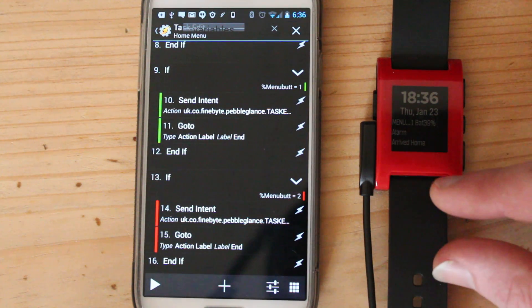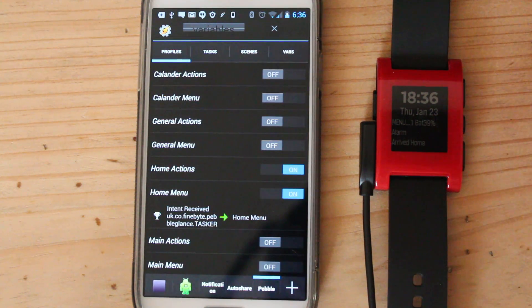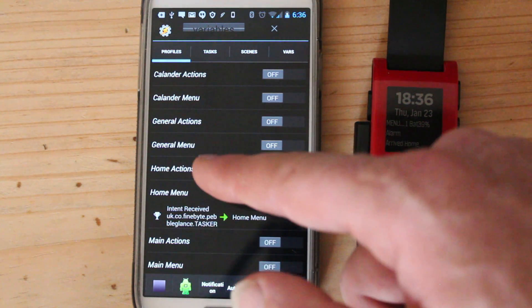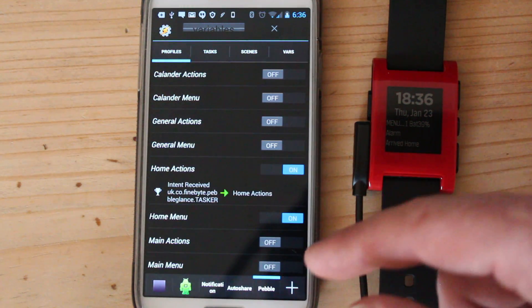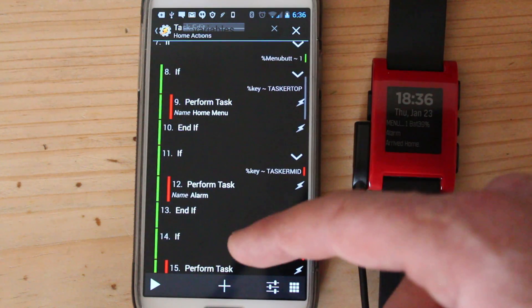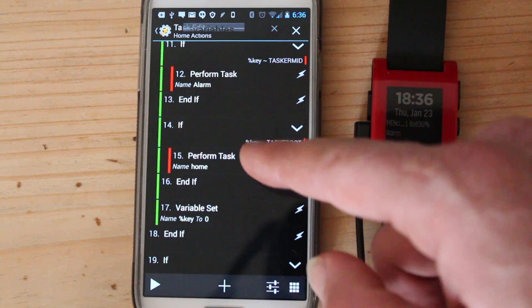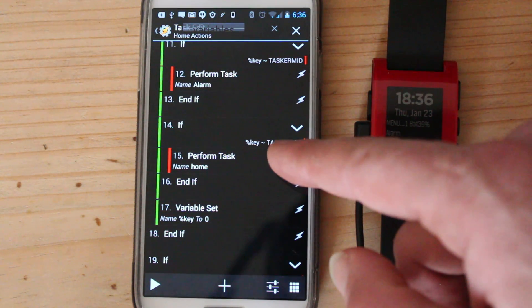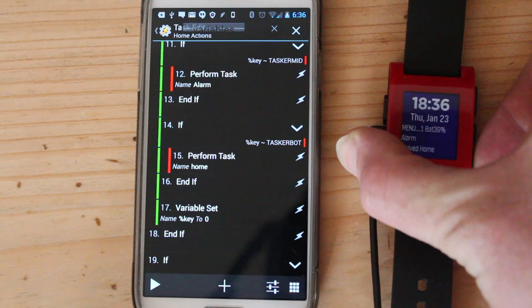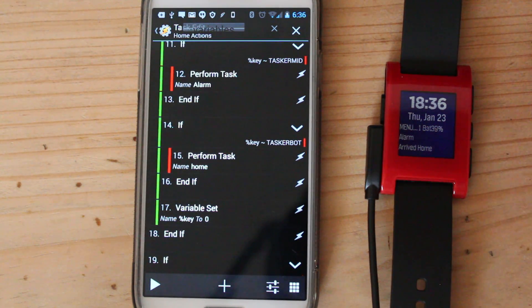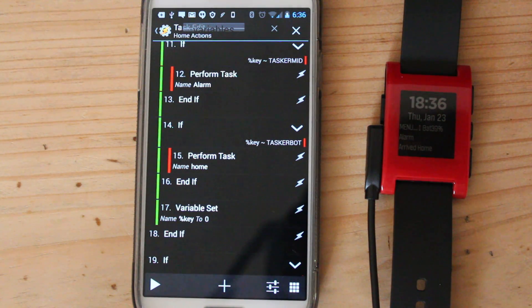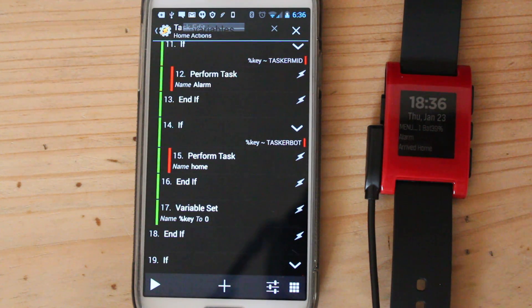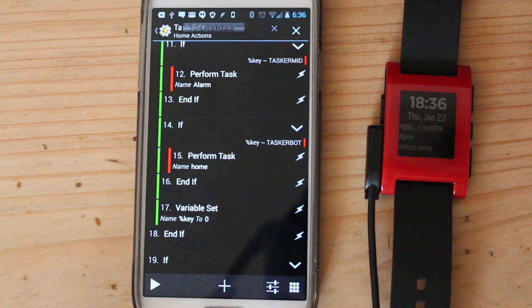So say for example, arrived home. Whenever I press that, it will go into action section and will basically perform task bottom, which is the bottom button, and perform the task home. And it probably won't work because I don't have all of these profiles. There we go. You've reached your destination. Yeah, that does lots of things like text my partner, let her know that I've gotten there okay and so on and so on.